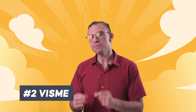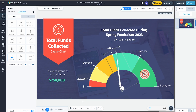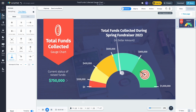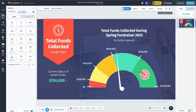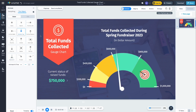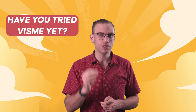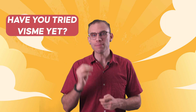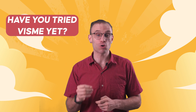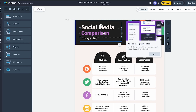Number two on this list is Visme. Visme is incredibly simple to use, but it also allows users to make static and dynamic interactive infographics. This is why Visme is number two on our list. Not only does Visme have a lot of templates all ready for you to use, but it's extremely powerful and robust, especially when it comes to branding tools and creating branded content for your small business.